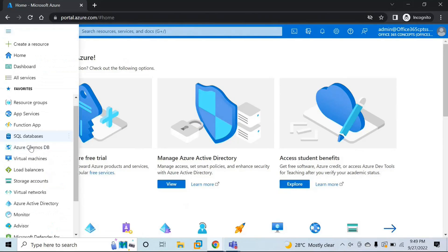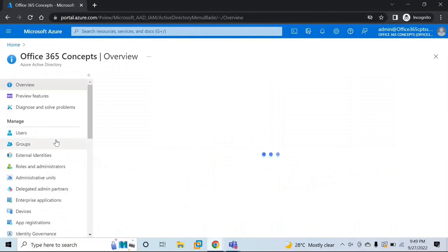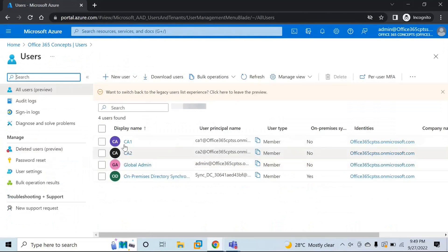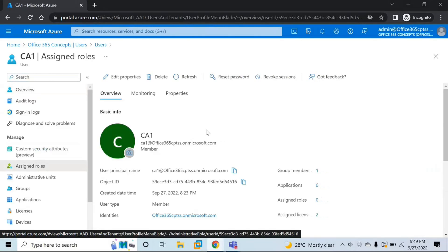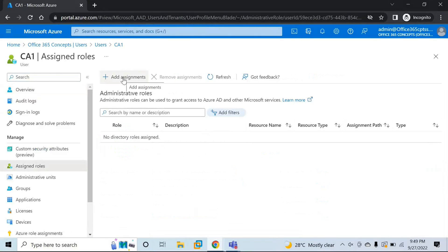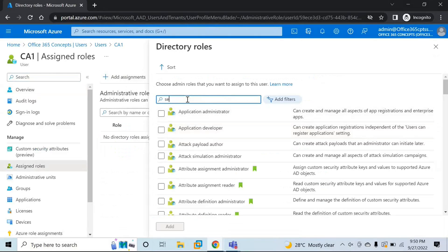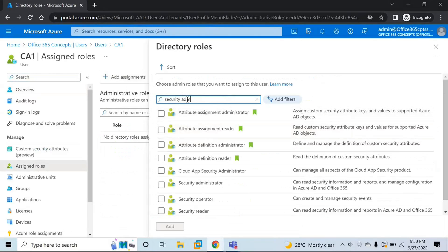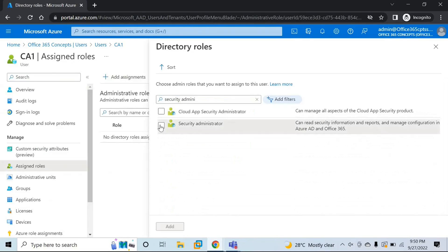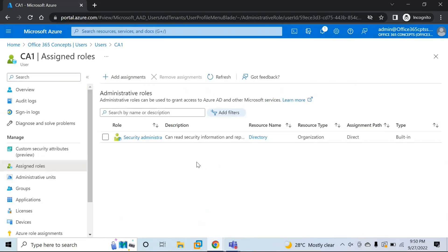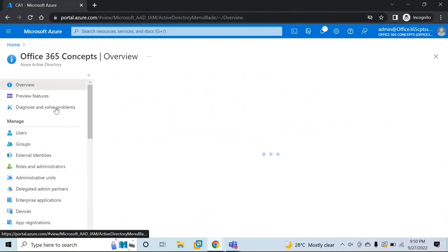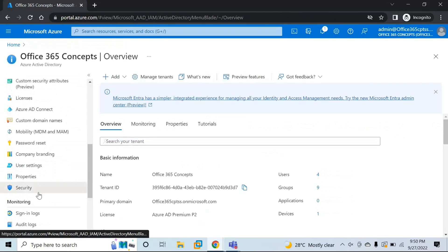Let's go to Azure Active Directory and then to Users. First, let's assign the Security Administrator role to this particular user. Click on Add Assignments, search for Security Administrator, select the role, and click Add. Let's refresh — the role is now assigned to this user.